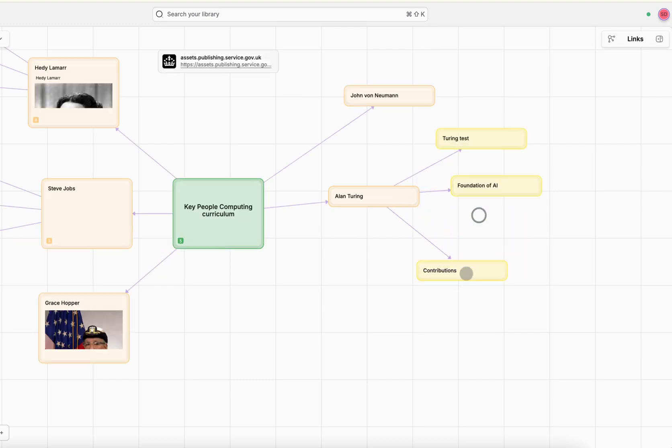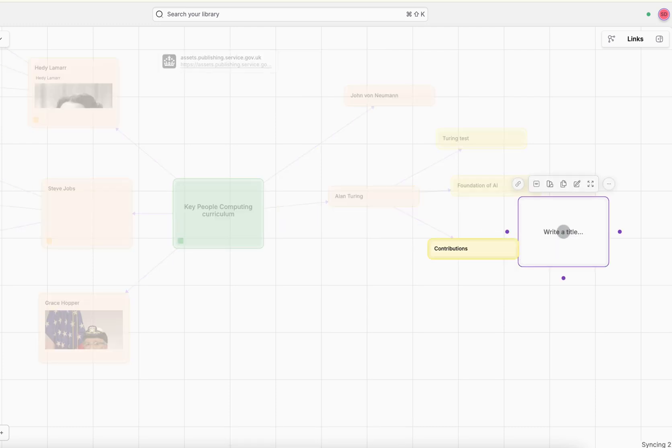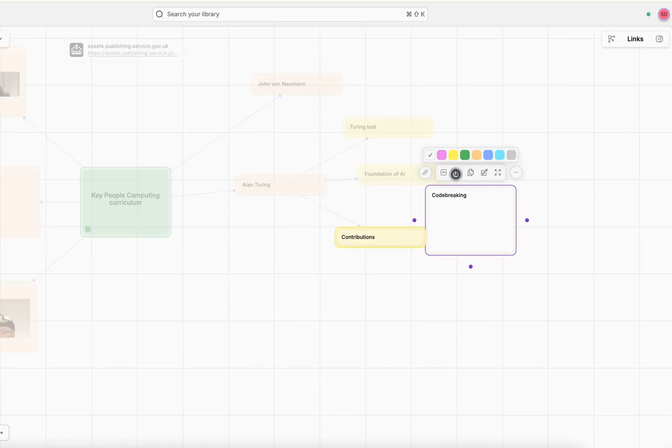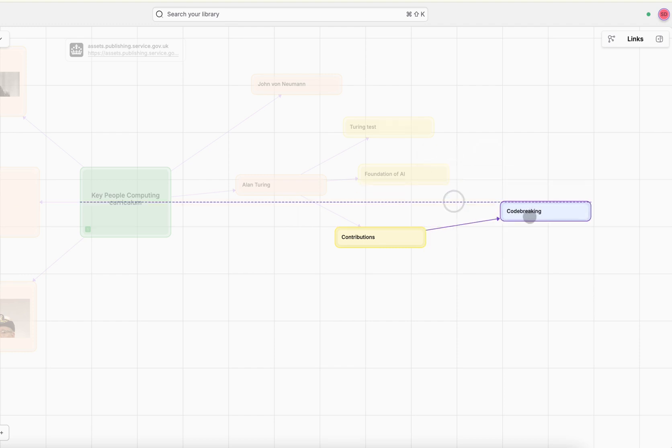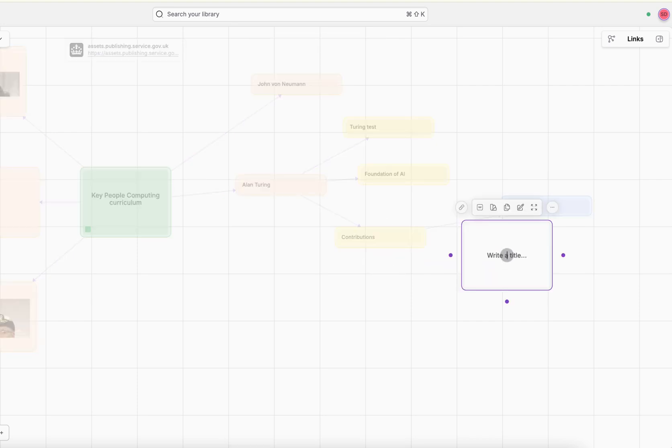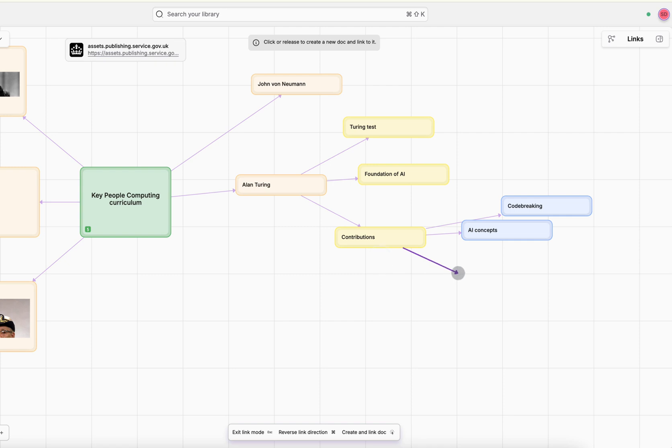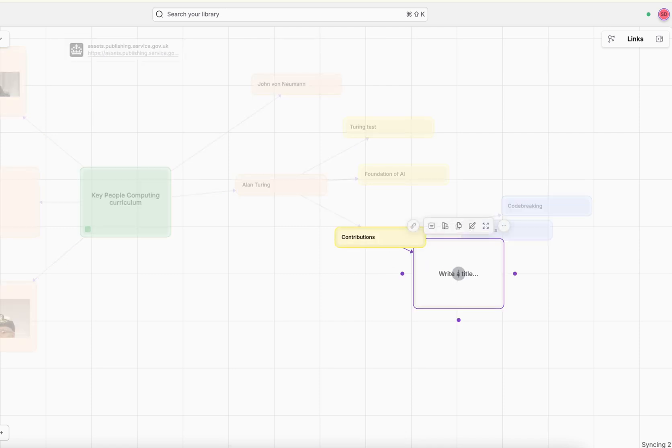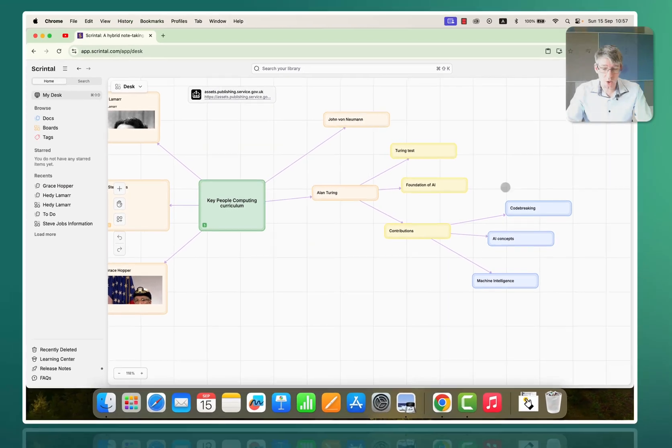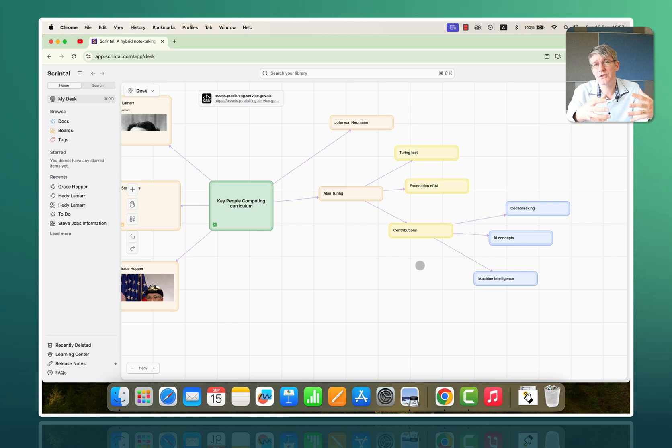So, contributions and then from contributions. So, we're going to look at three contributions. So, the first is that code breaking. There we go. We're going to change the color. I used blue for that. So, let's go to blue. Change the color to blue and toggle the layout. The second contribution I will discuss with my students will be the AI concepts. So, AI concepts. There we go. So, again, blue and toggle that layout. And then the third contribution for Alan Turing will be that machine intelligence. I think that's how you spell it. There we go. Blue and toggle this area. Lots of docs. We've got one, two, three, four, five, six, seven docs all about Alan Turing.